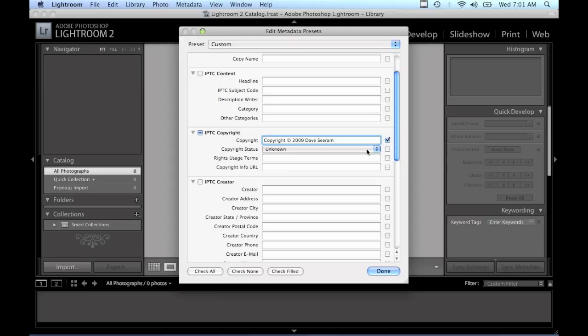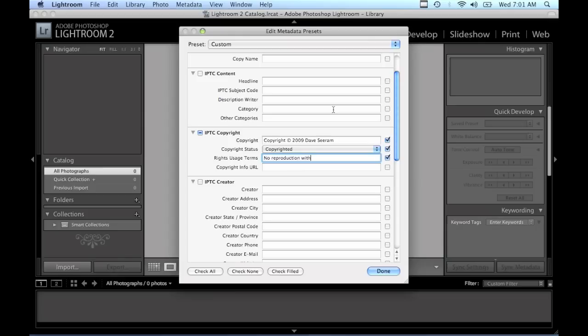For rights usage terms, you can just put a small usage term in here, so we'll say no reproduction without prior written consent.